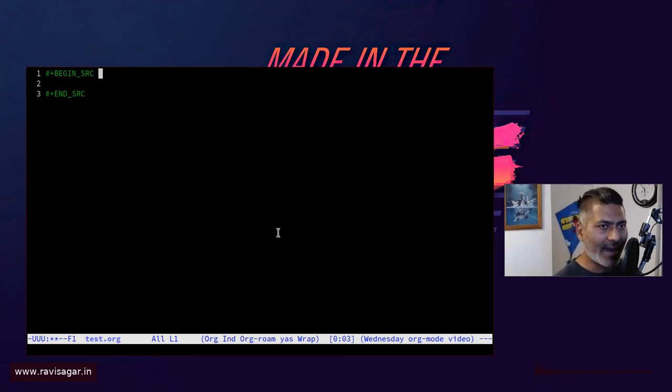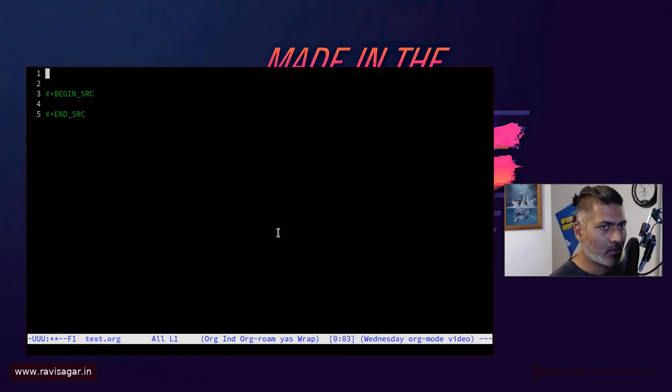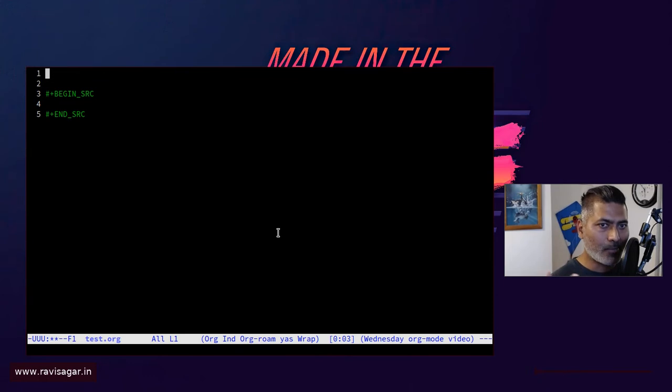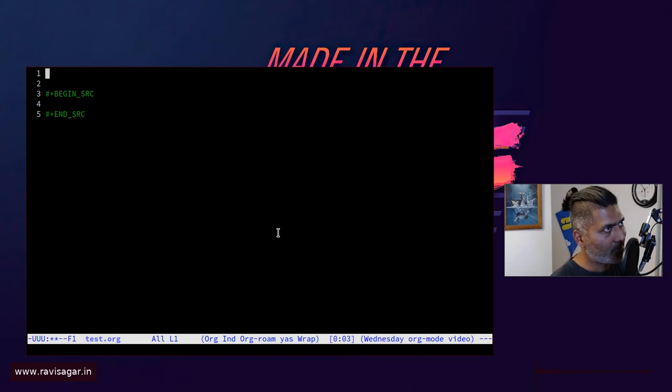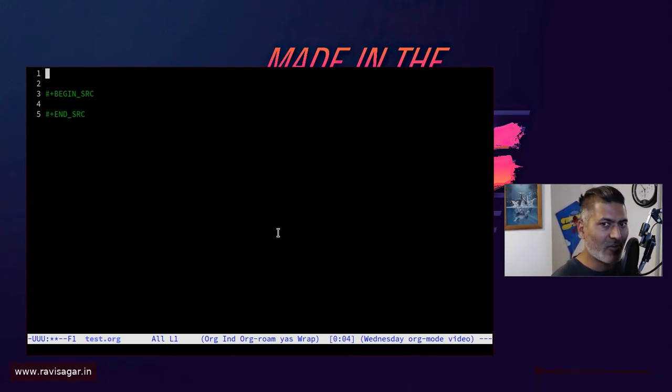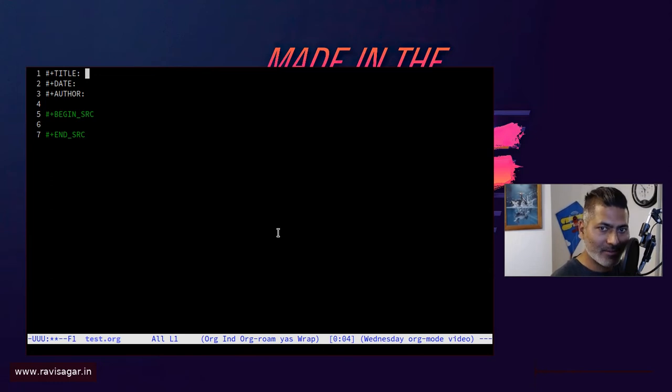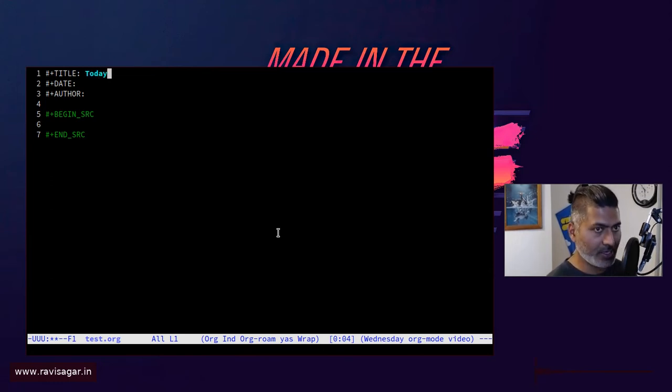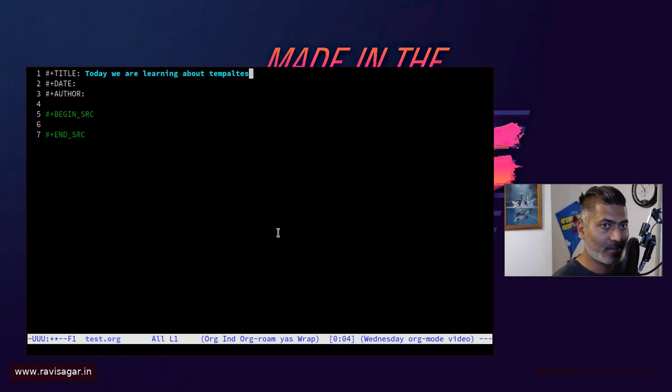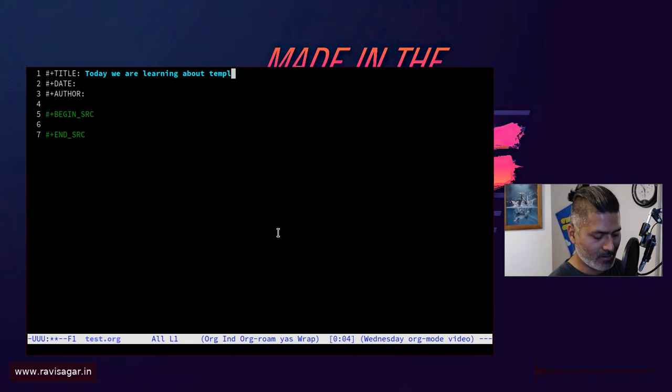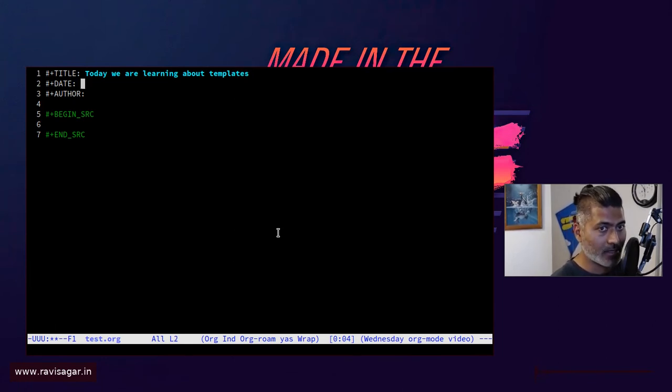The idea behind literate programming is that you're writing a document. If I'm writing a post for my blog that I publish using Emacs, I normally have a title which I can insert very quickly by doing something like this. Today we're learning about templates, and this is of course very simple.